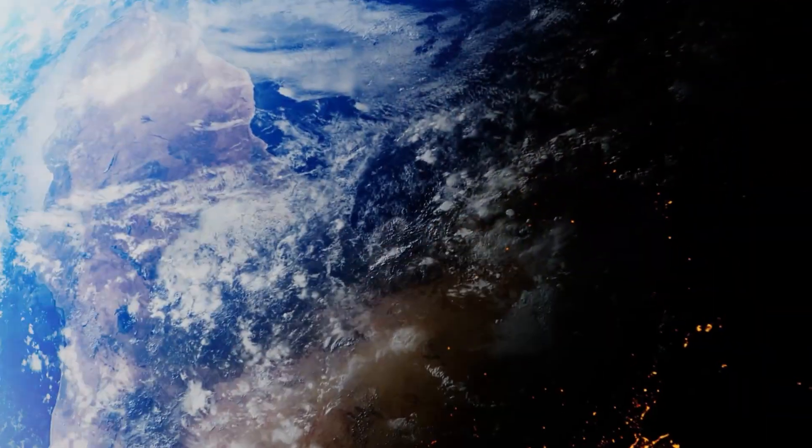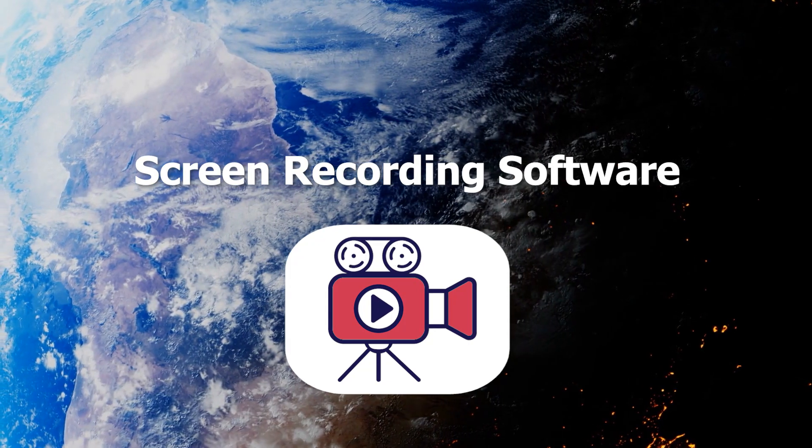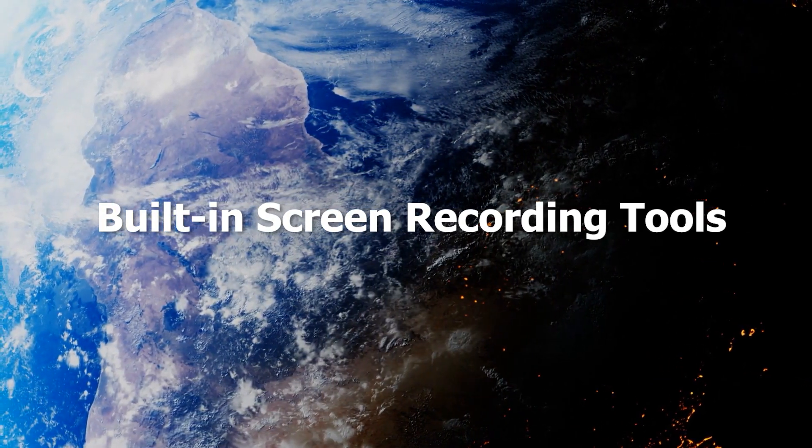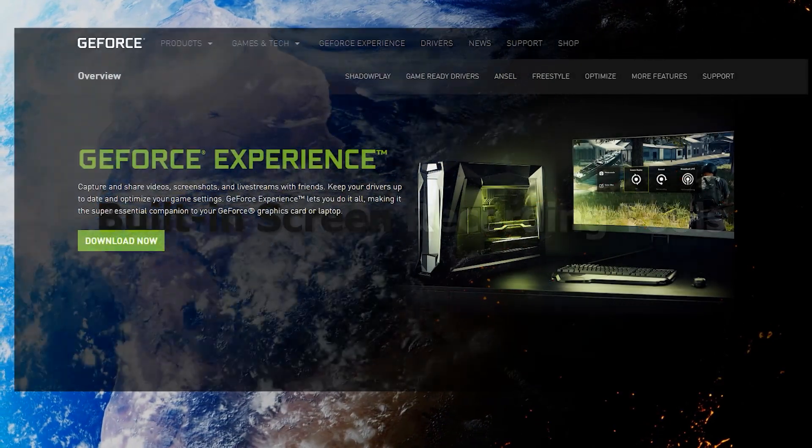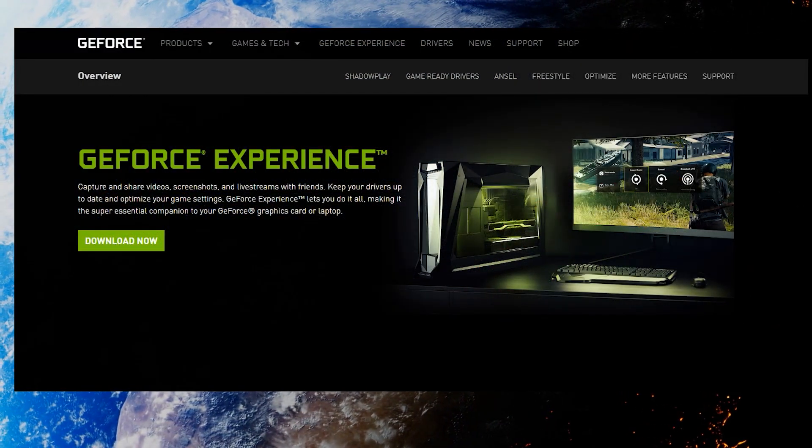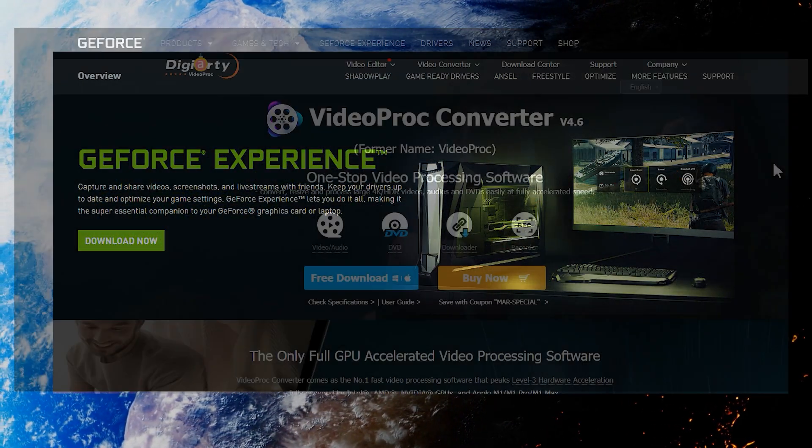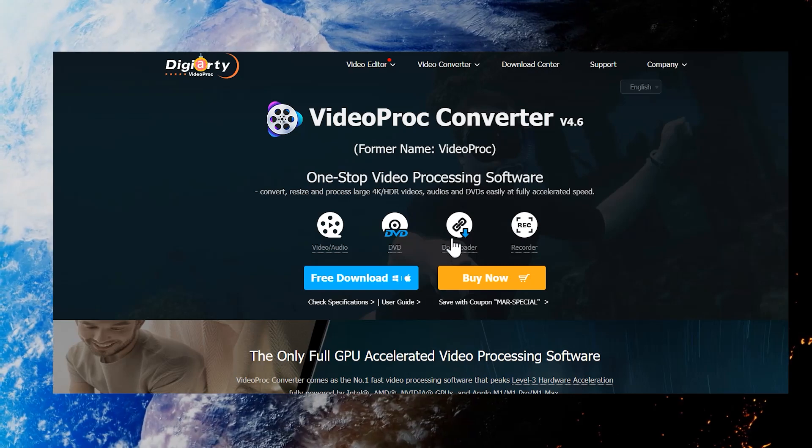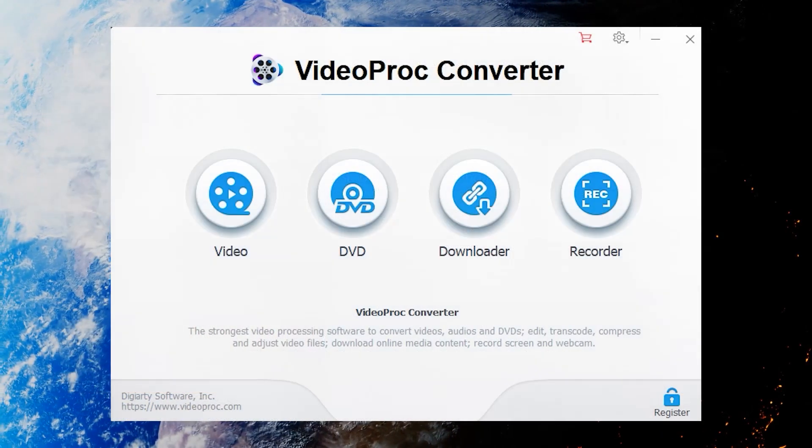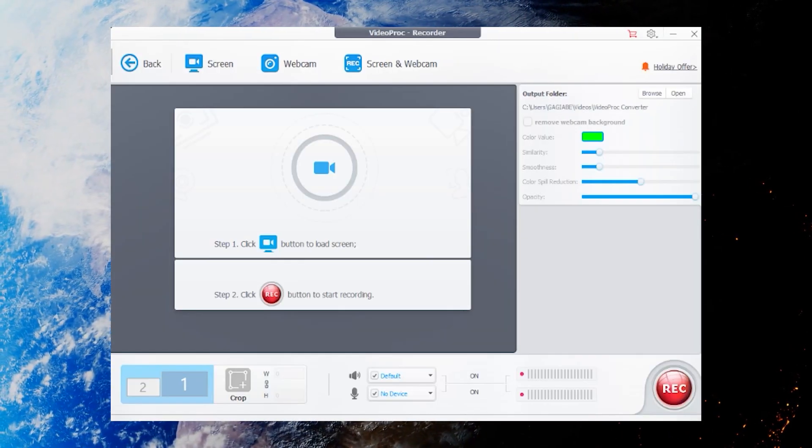we also need a screen recording software. You can use a built-in screen recording tool that comes with the system, like NVIDIA GeForce Experience, or use the VideoPro Converter. Click Recorder to activate the recording function.